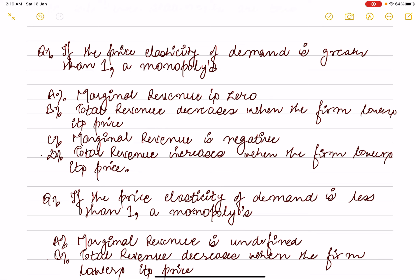Next question: if the price elasticity of demand is greater than one in a monopoly, what happens? In monopoly, the output and price are determined where the demand curve and MC meet. If price elasticity of demand is greater than one, then MR equals zero.